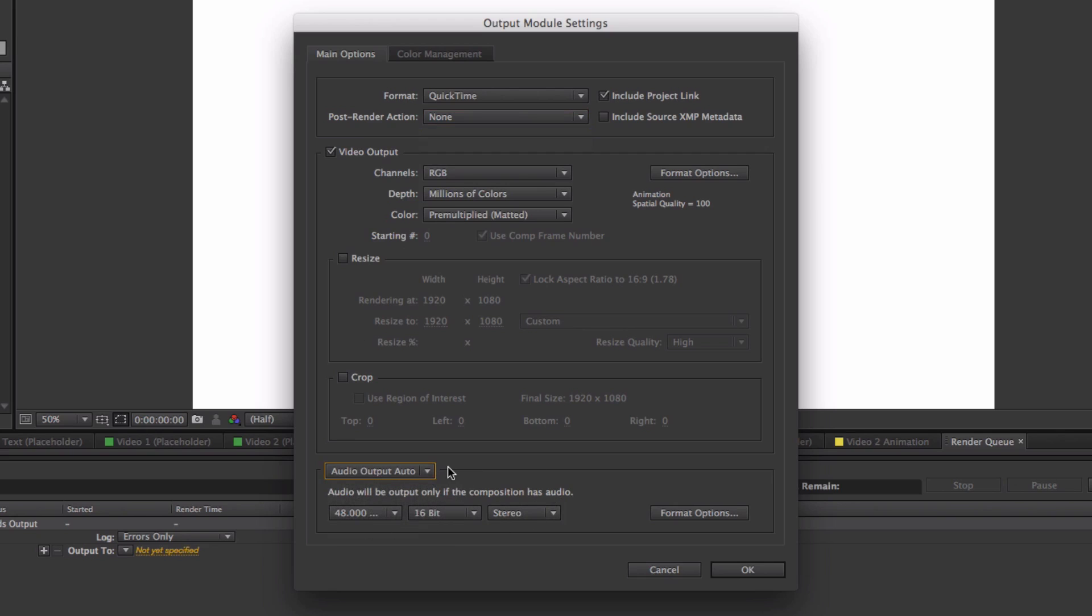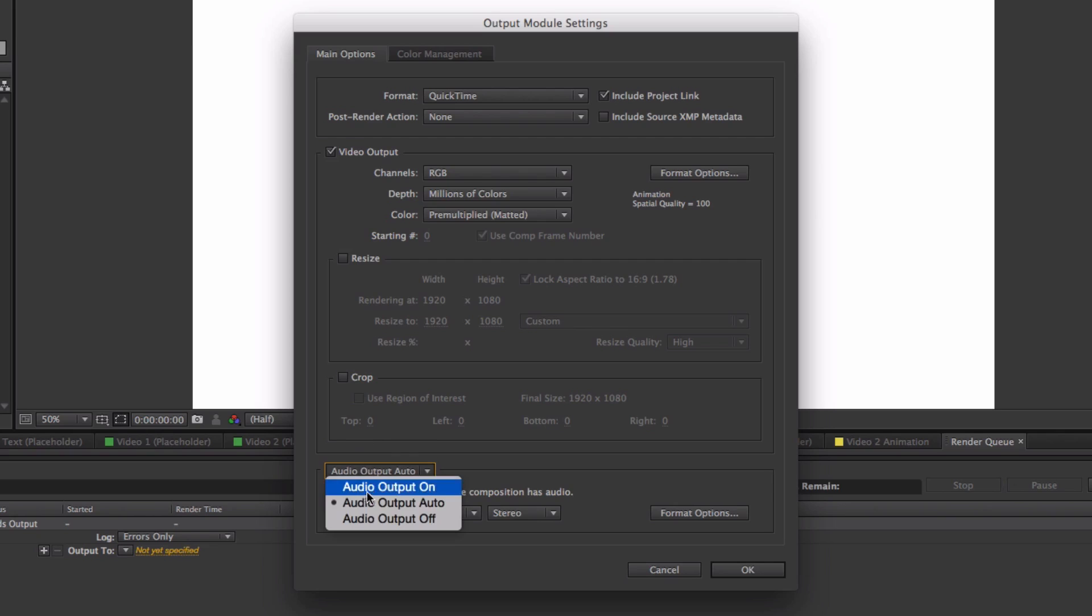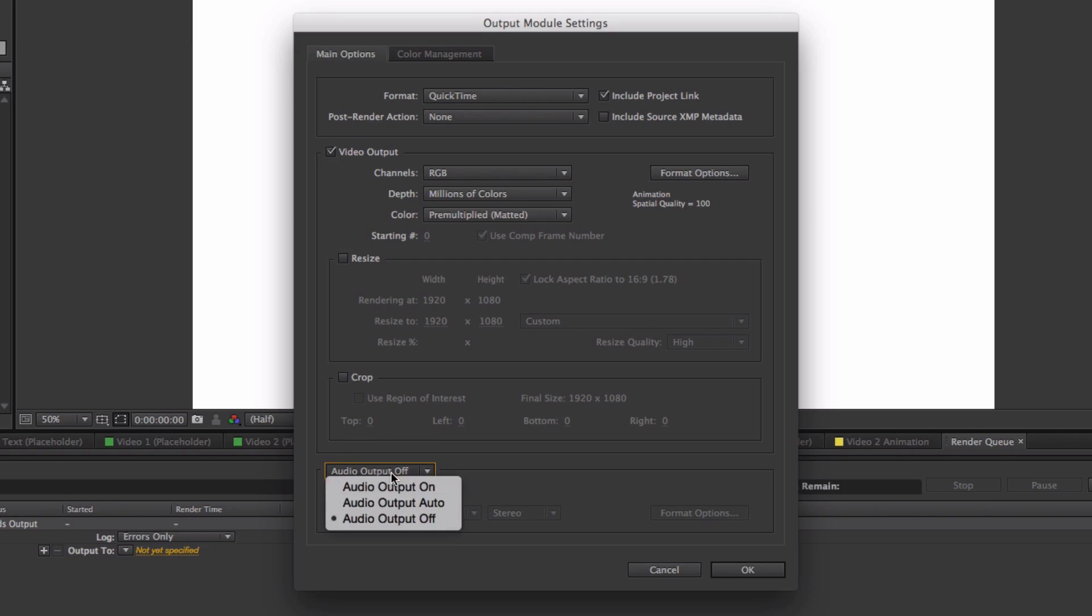Render post render action: None. And make sure down here that the audio output is set to Auto. Usually if you're on CS6 and CS5 or below, it's going to give you an option to check Video Output, so make sure that this is checked.